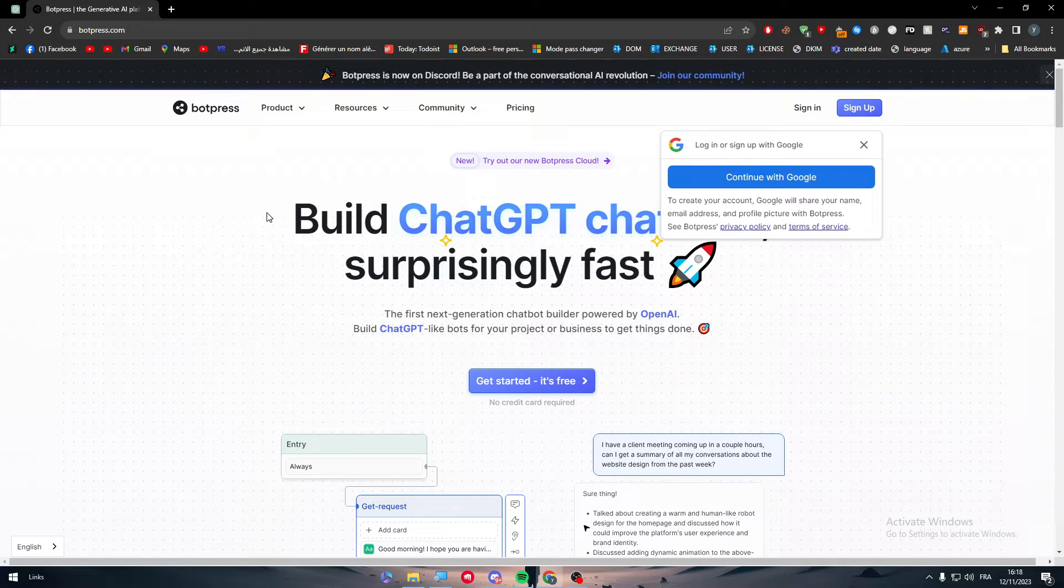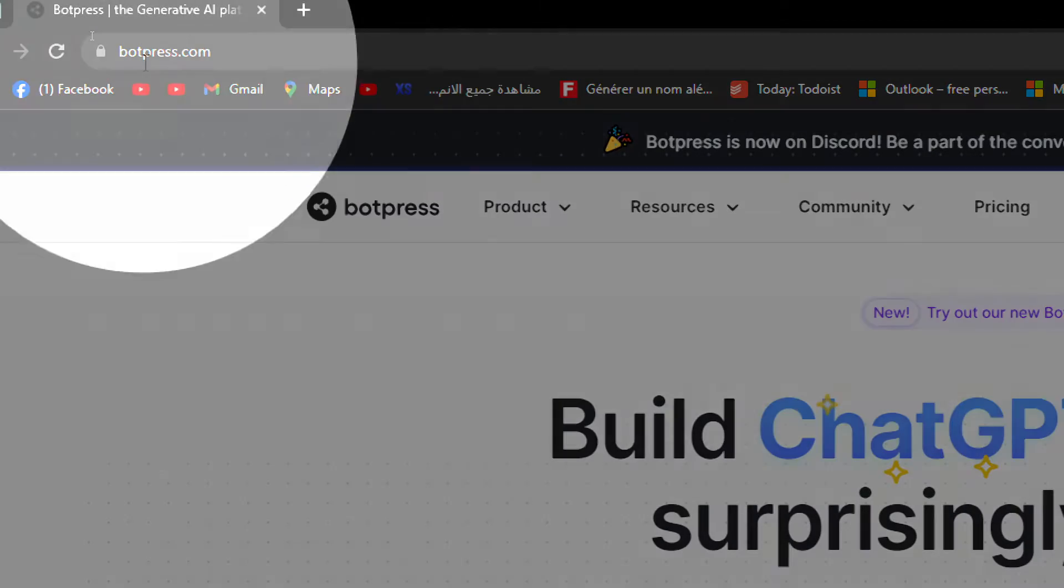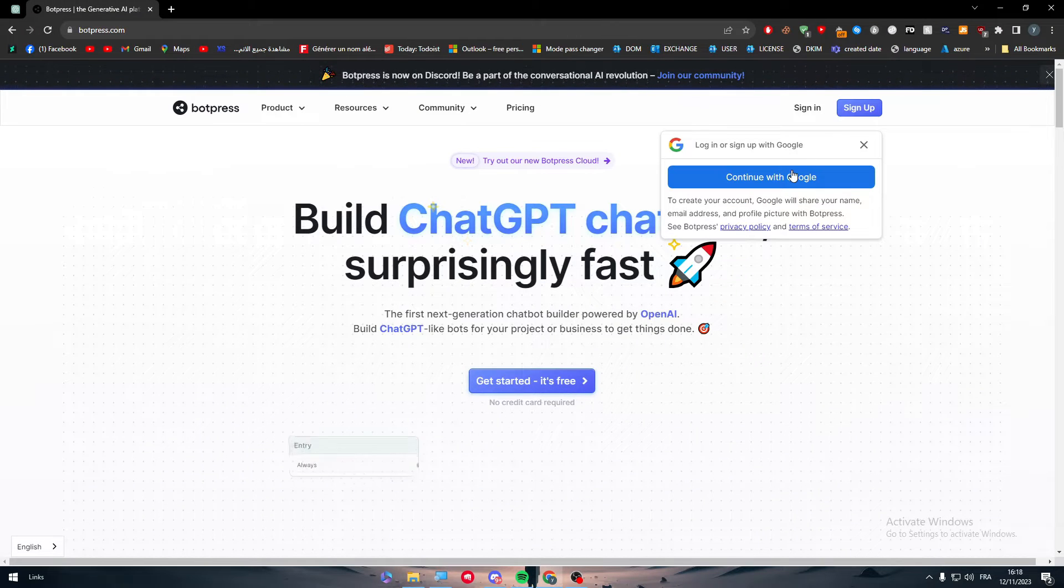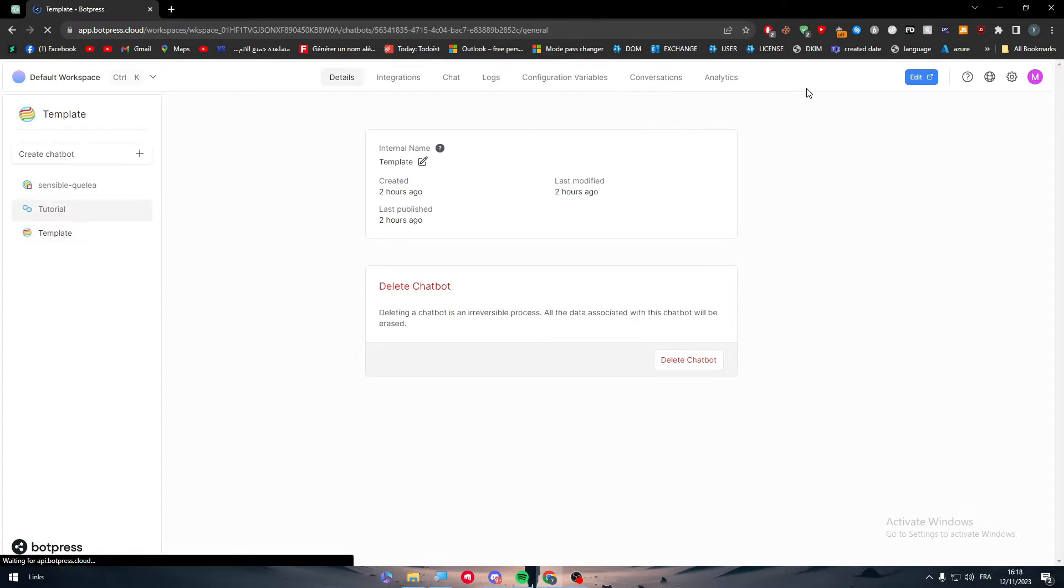The first thing that you'll have to do is go ahead and open botpress.com. Then you have to login to your account. This is the most obvious thing to do.